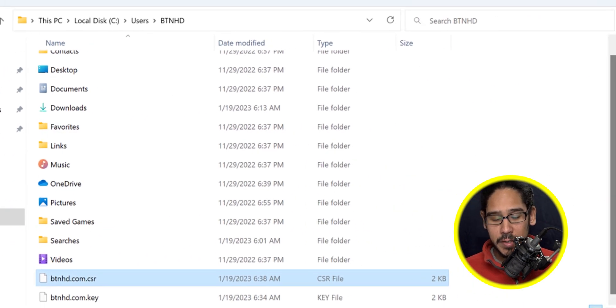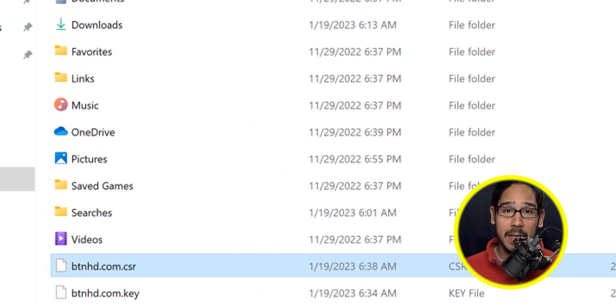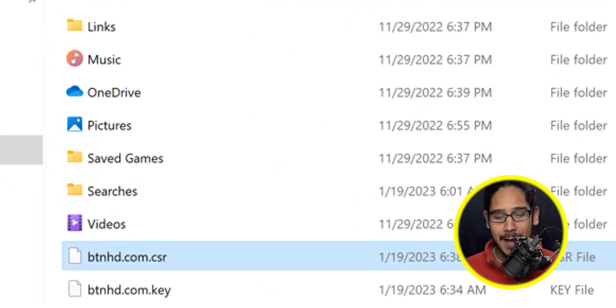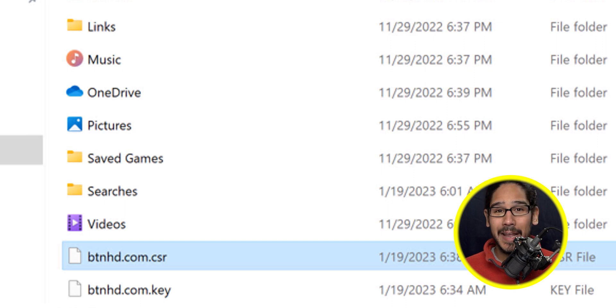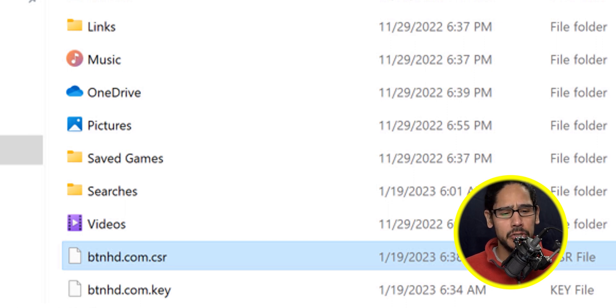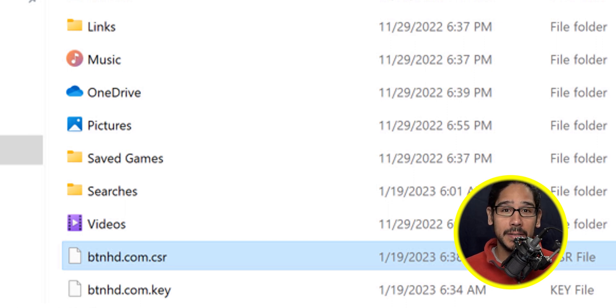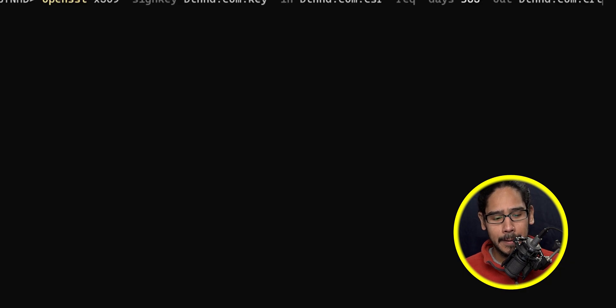You're going to see your CSR file. So let's say we want to take the private key and the CSR to generate a self-signed certificate. Super easy using the OpenSSL utility.